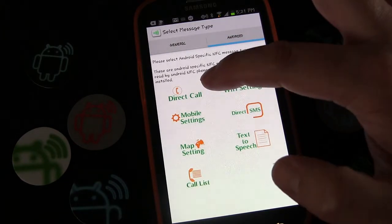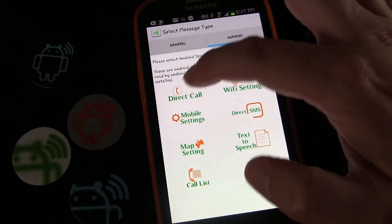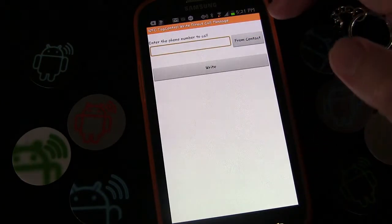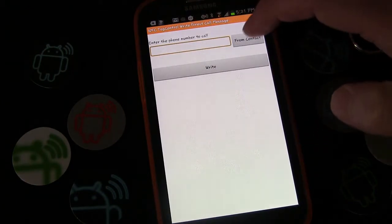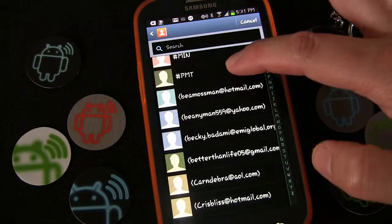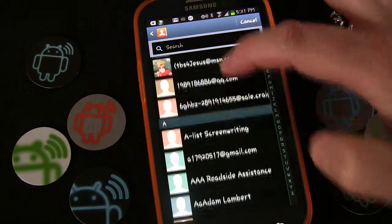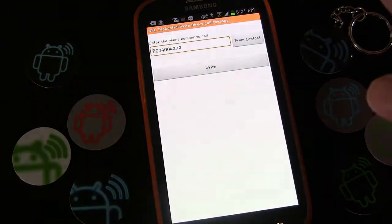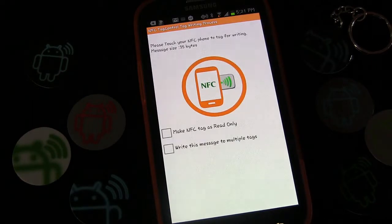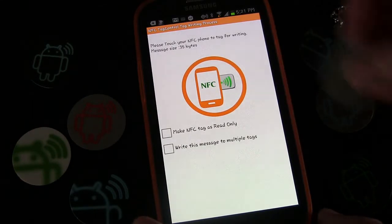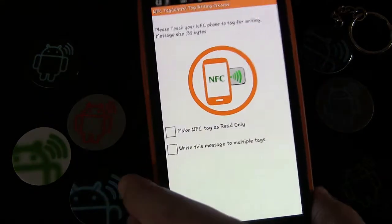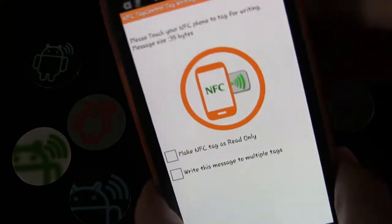This is specifically 'Direct Call,' so once you write the tag you'll need to have this app on your phone in order to use it. We'll hit 'Direct Call,' then 'From Contact.' I'll open my contacts, select AAA Roadside Assistance, hit 'Write,' and use this NTAG203 tag to write the message to it.